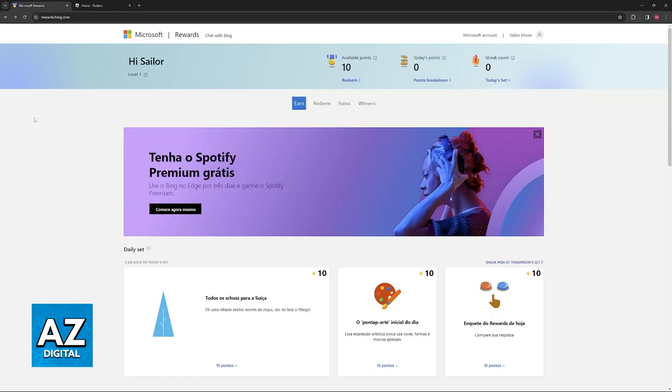I'm going to show you the proper way of redeeming your Microsoft Rewards points and getting a Roblox gift card that can be used on the Roblox website.